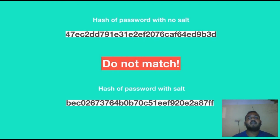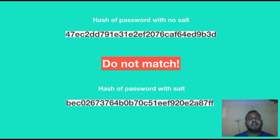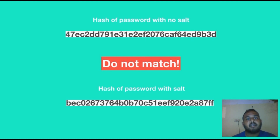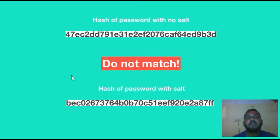In this case, the hacker has guessed the password.